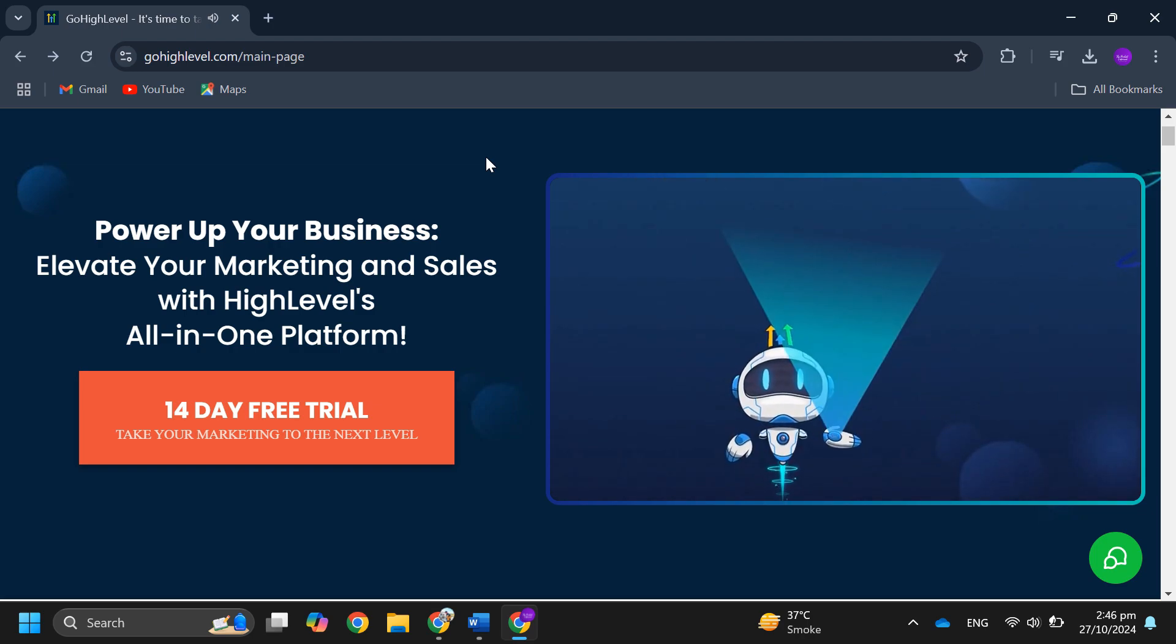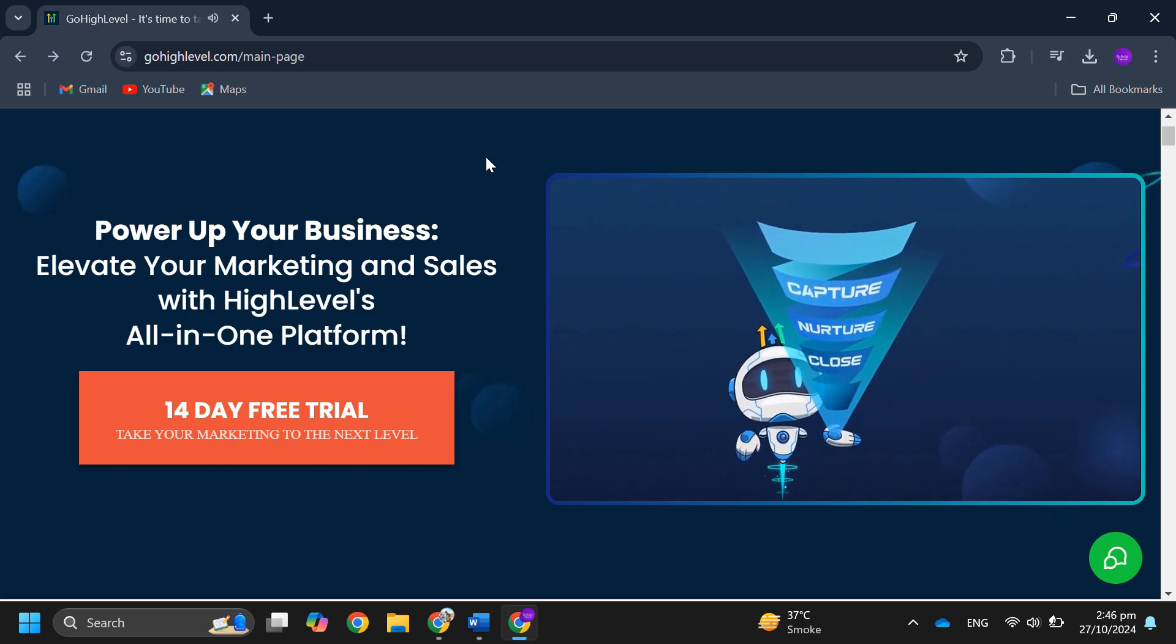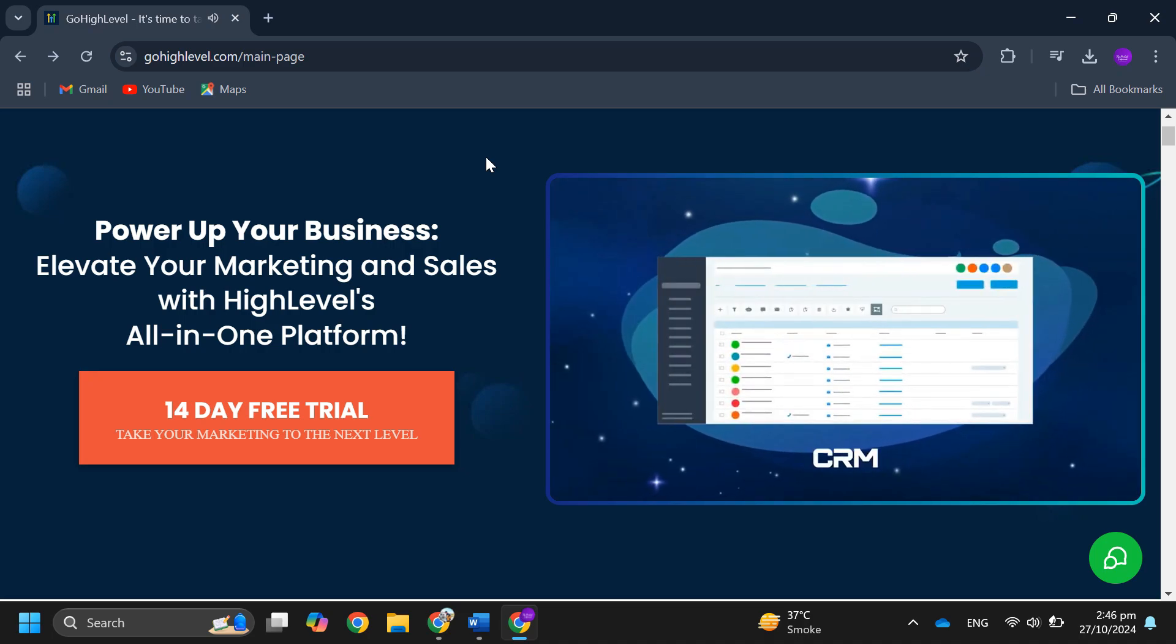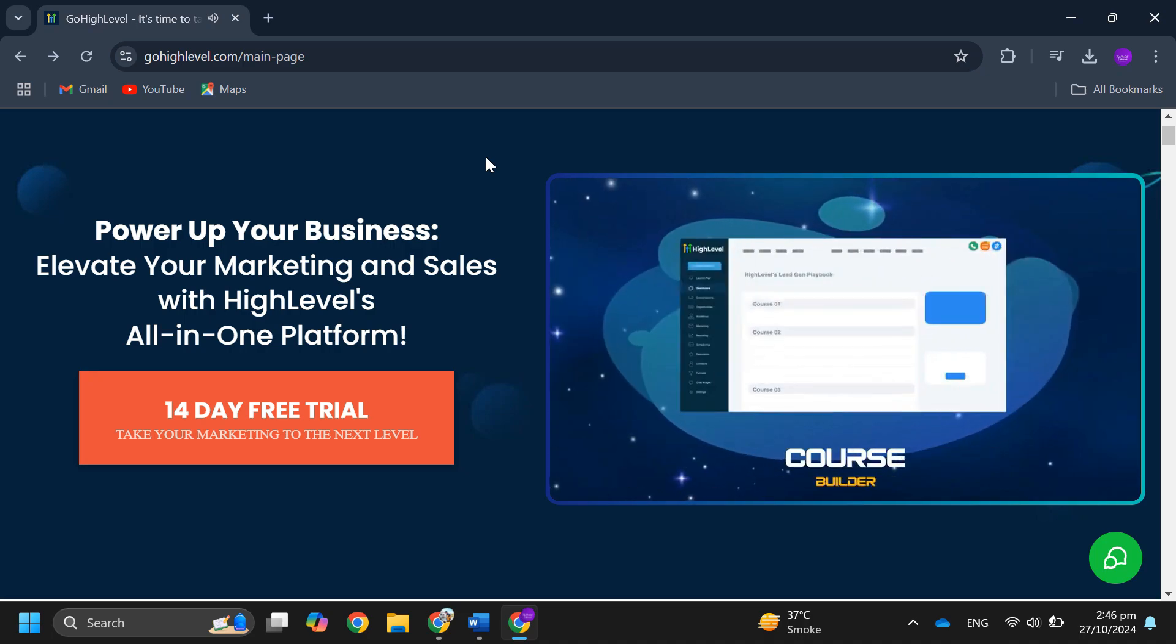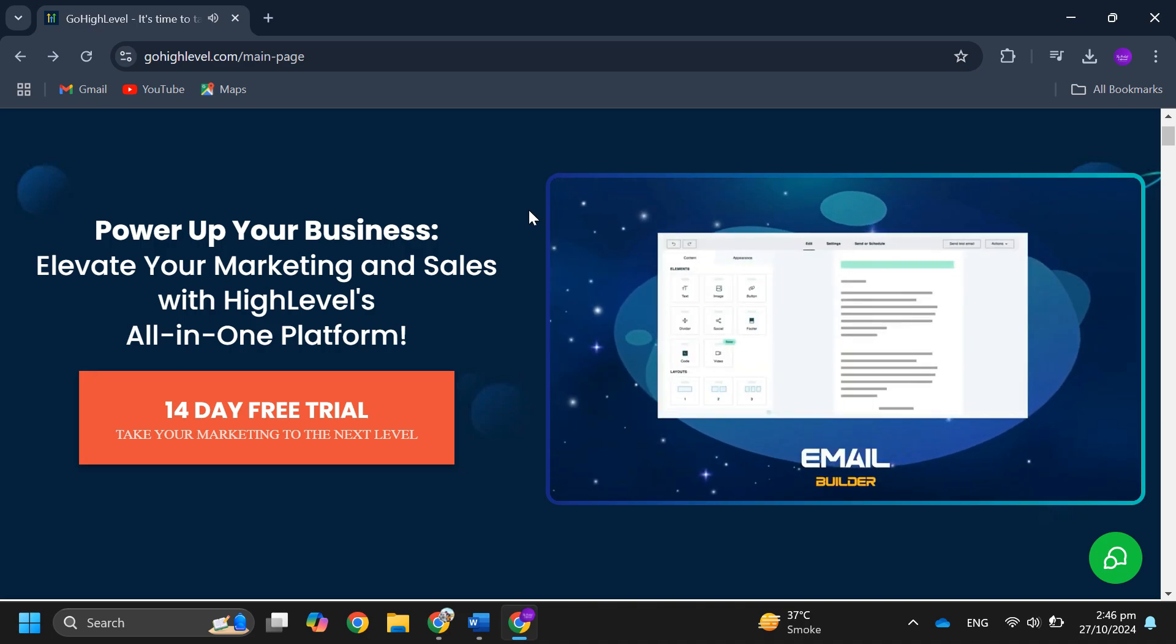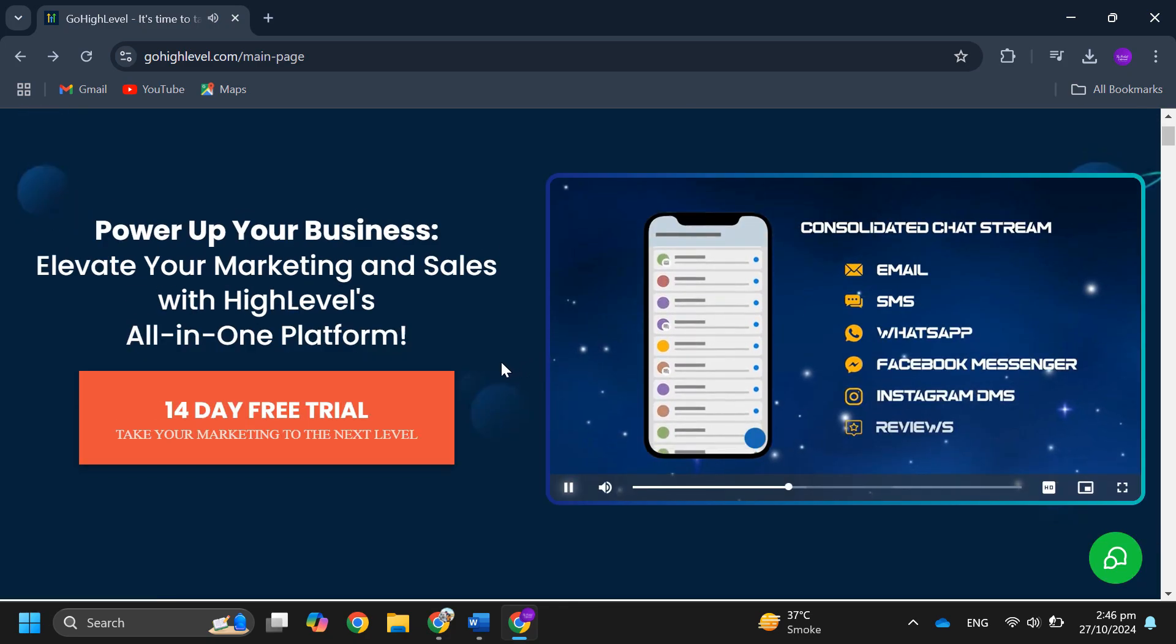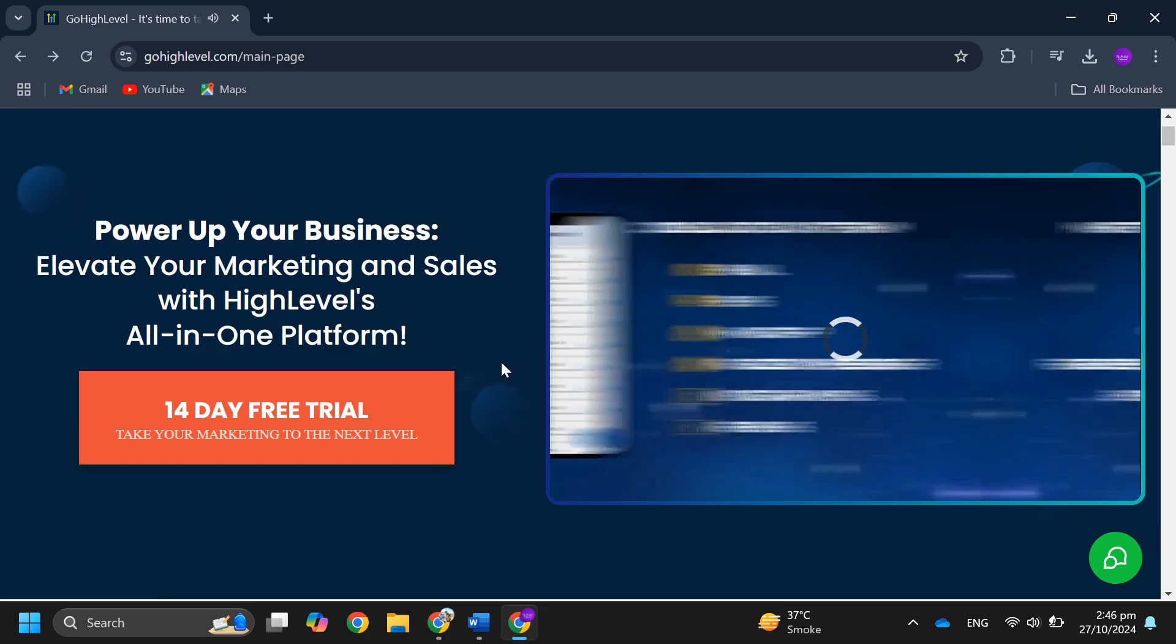two plans to choose from. With the startup plan you get access to tools for capturing leads, nurturing them and turning them into customers. You'll also have unlimited contacts and users with up to three sub accounts. After that, the